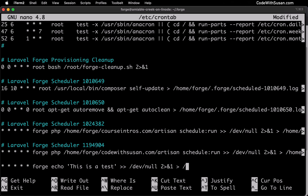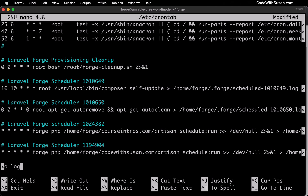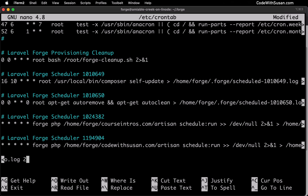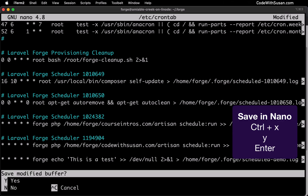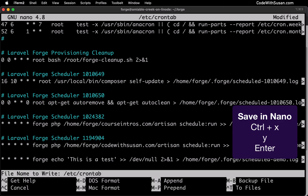Following that, we also want to output to our log file. We can call these log files whatever we want — we just want to make sure they're unique. I'll call this one scheduled-demo.log. And just like we did with /dev/null, any errors will also go to this log file. So there's my full command. To test this out, let's save our changes in nano with the keyboard shortcut Control+X, type Y, then hit Enter.